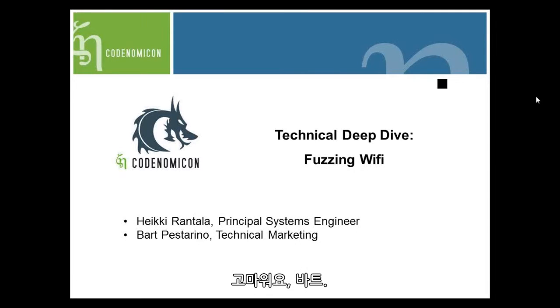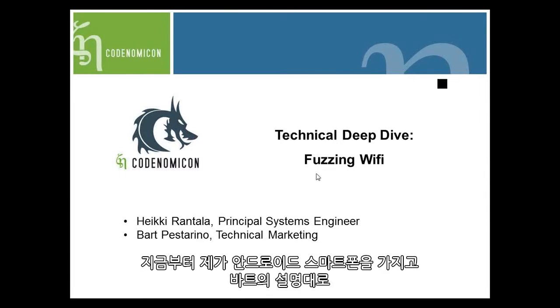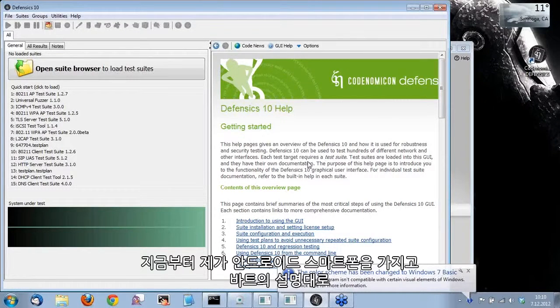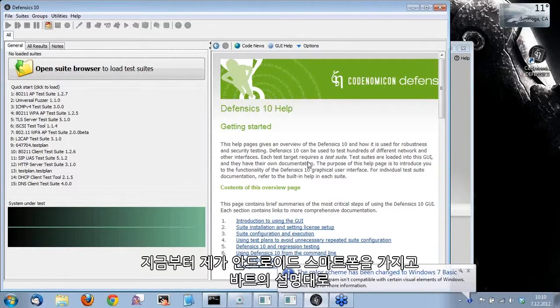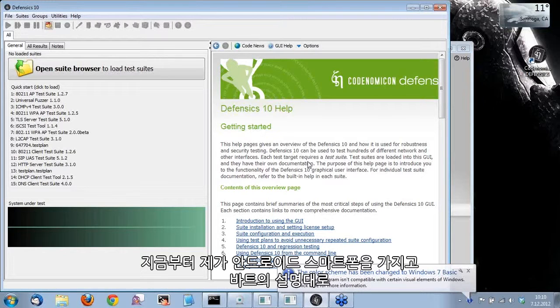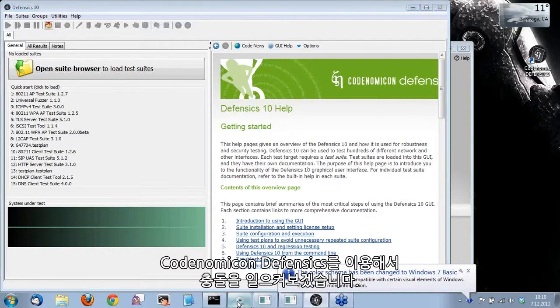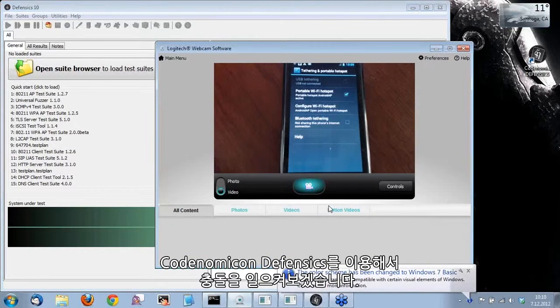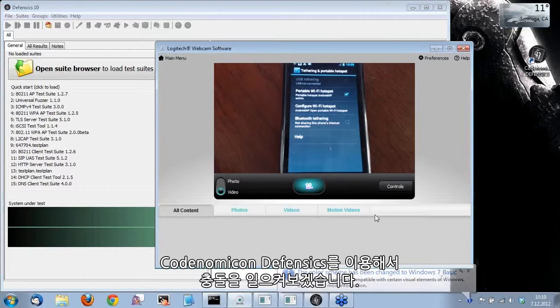Thank you, Bart. So what we're going to do today is I have an Android smartphone, and we're going to use Codenomicon Defensics to crash it, as Bart explained.